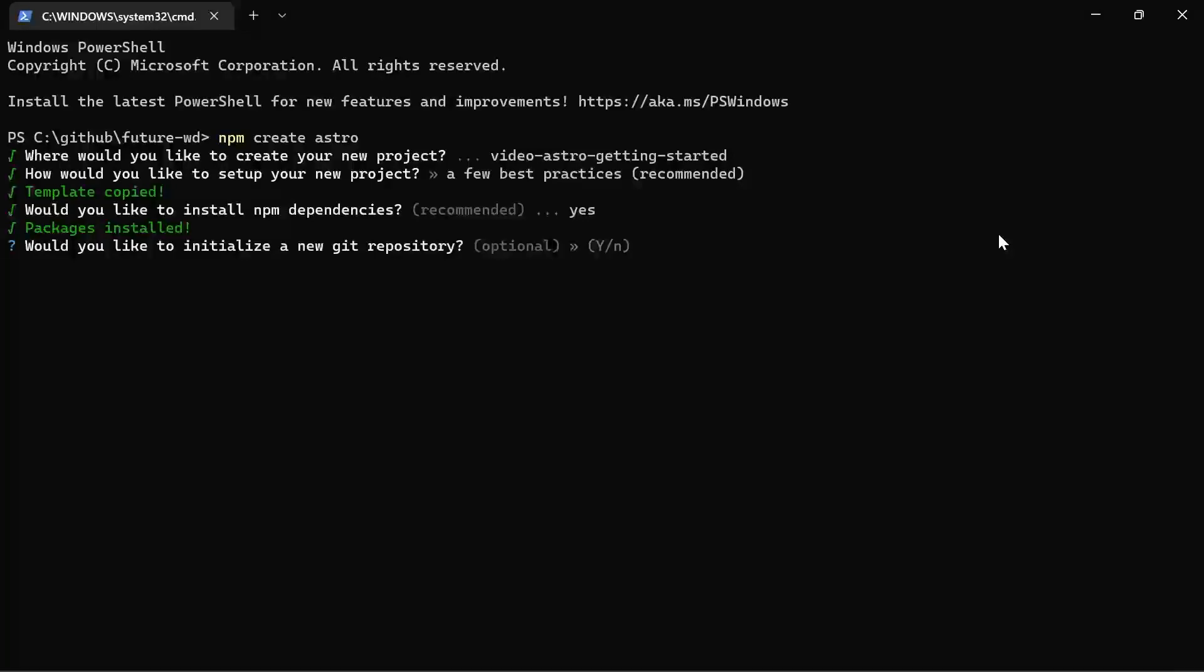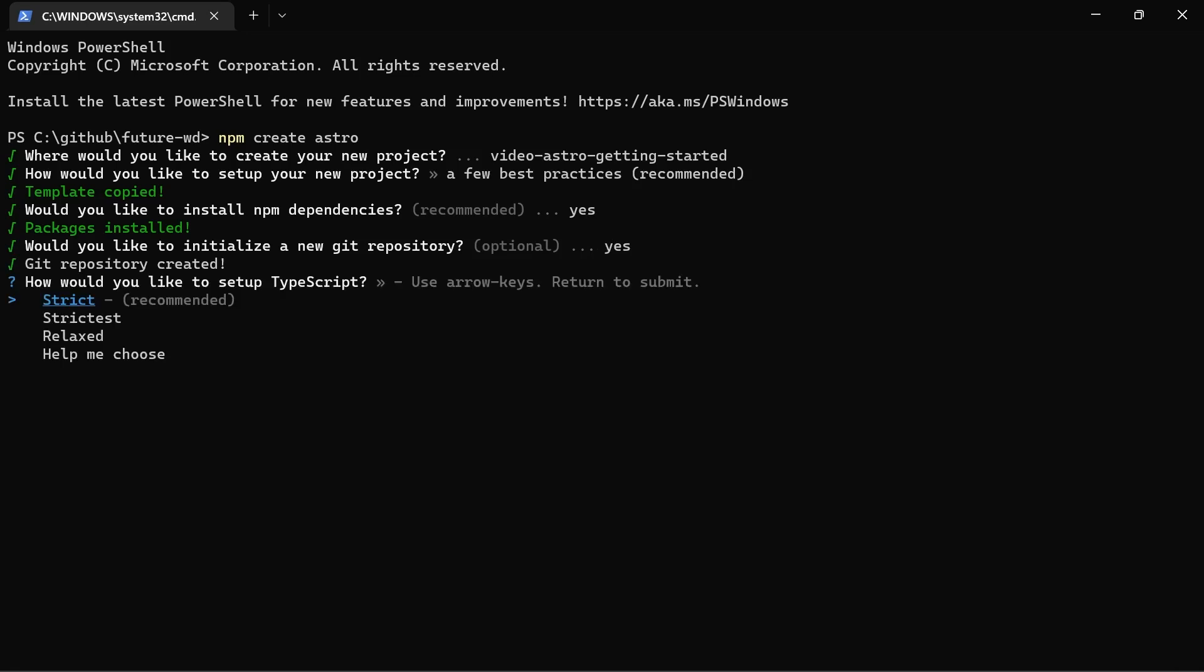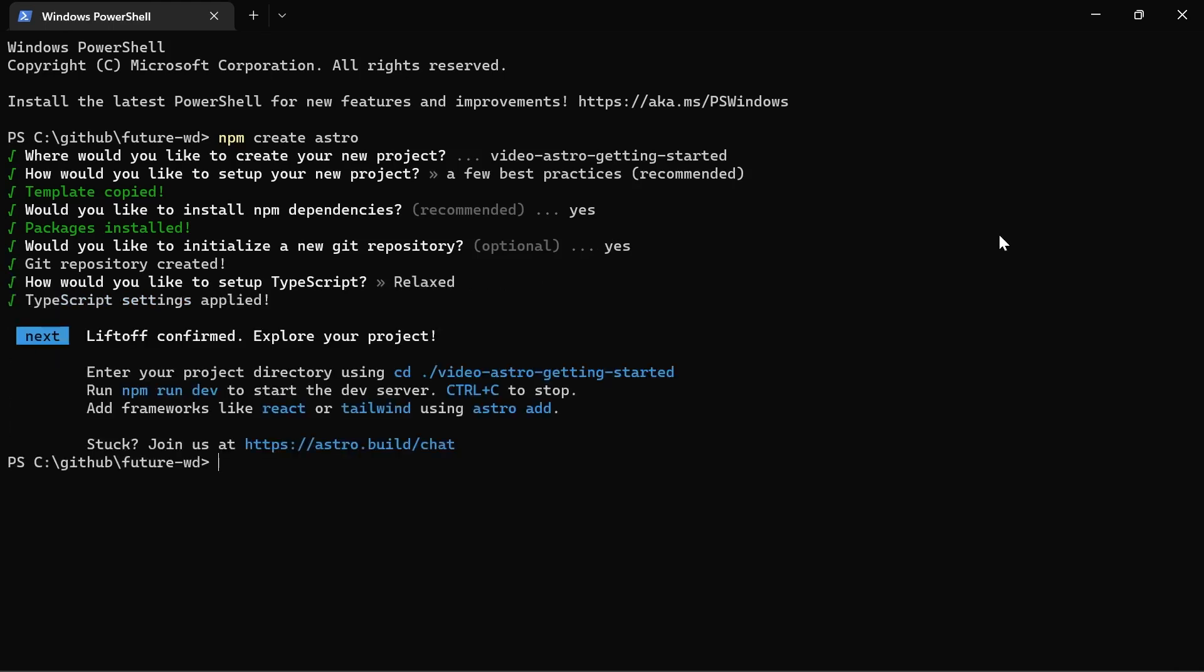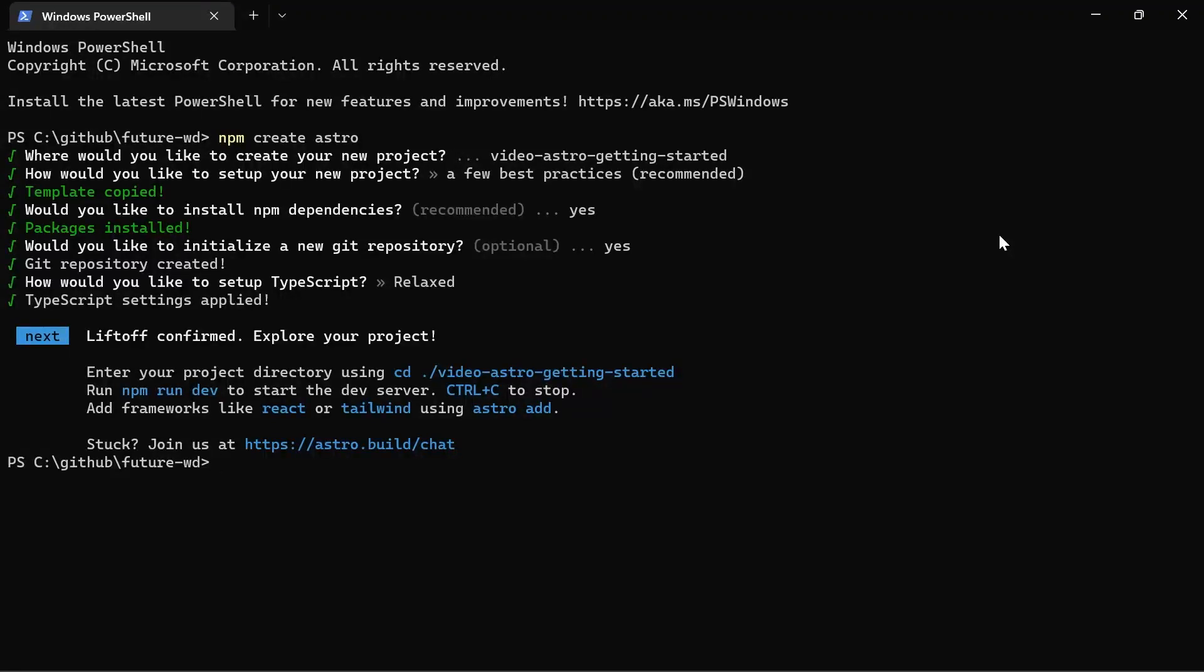So the packages have been installed now. Then it'll ask you if you'd like to initialise a new Git repository. You can do this with the Git init command. We're just going to hit Y and it creates it for us. Then in terms of TypeScript I'm going to choose Relaxed and we're complete. So now it tells us we have to change into the directory to start work.